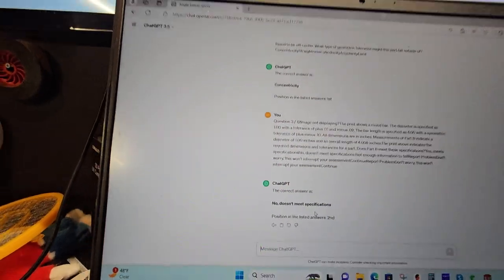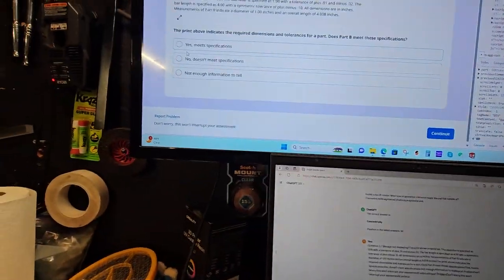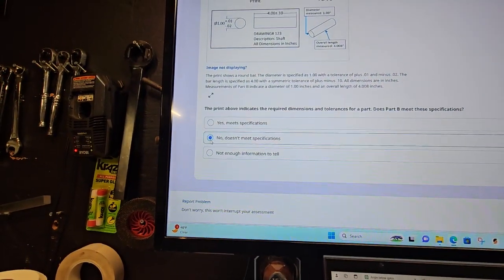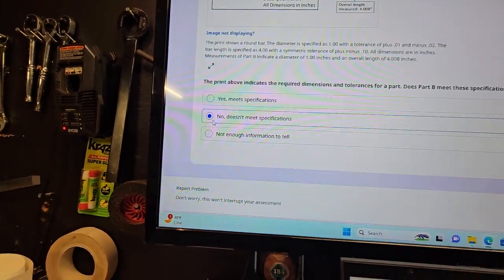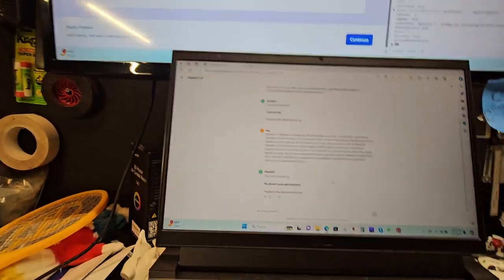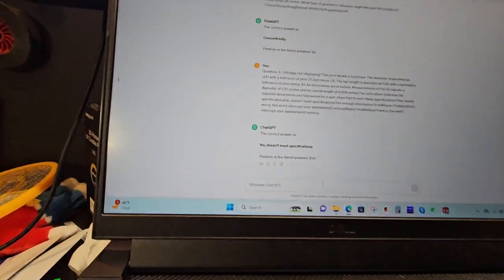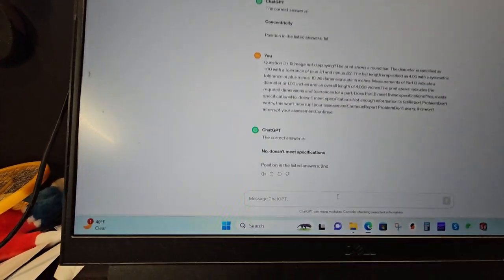So according to this, no, it does not meet specifications. But sometimes you may want to be like, check, check again.